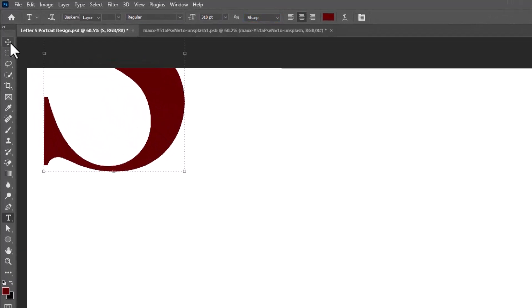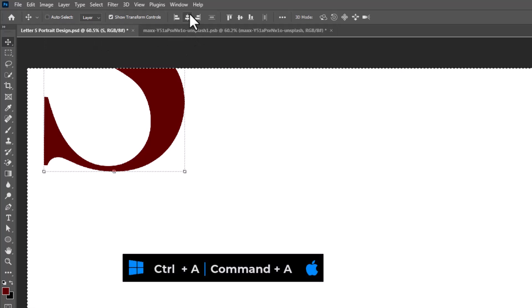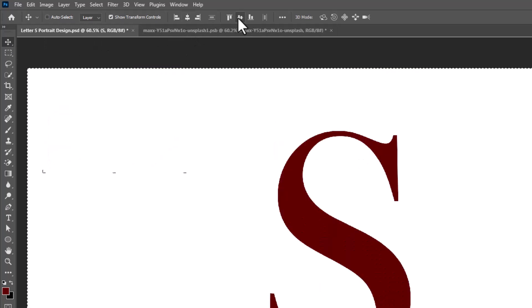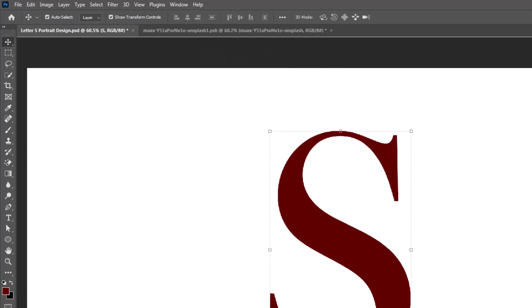Select the move tool. Press Ctrl+A or Command+A and click on these icons to center the letter. Press Ctrl+D or Command+D to deselect.